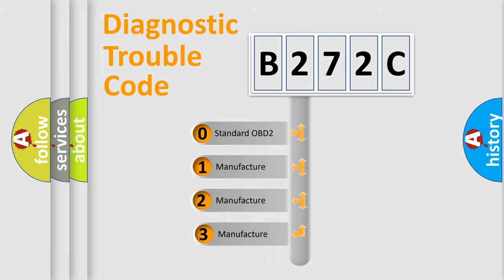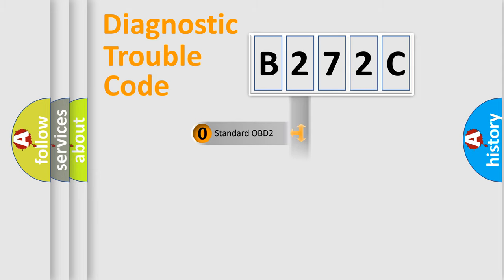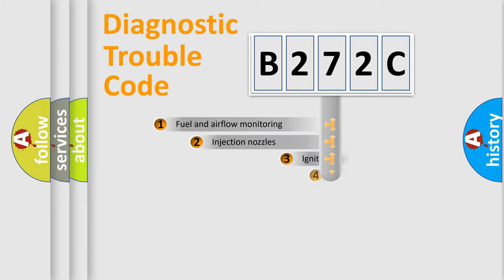If the second character is expressed as zero, it is a standardized error. In the case of numbers 1, 2, or 3, it is a manufacturer-specific expression of the car-specific error.